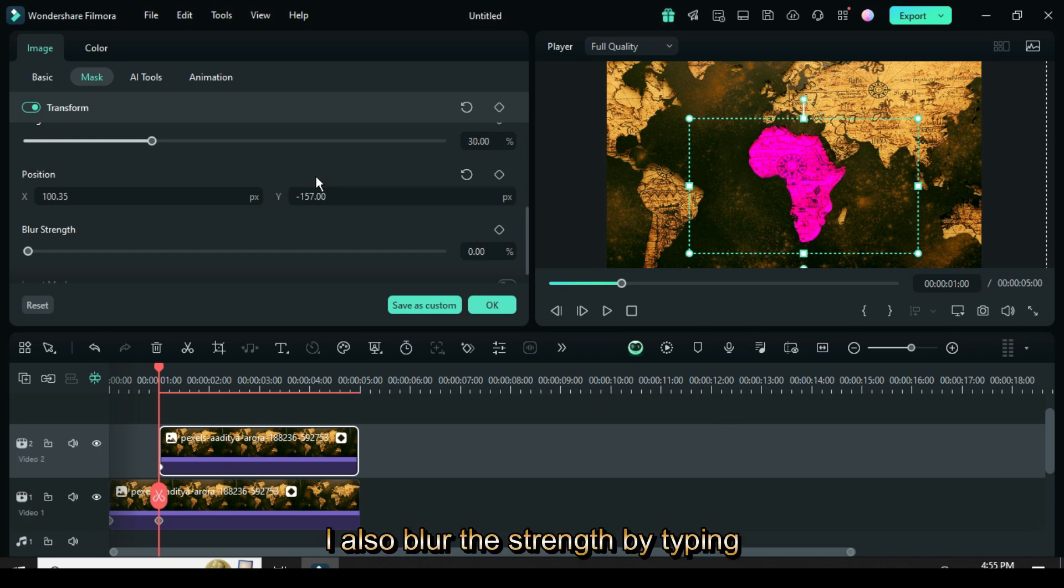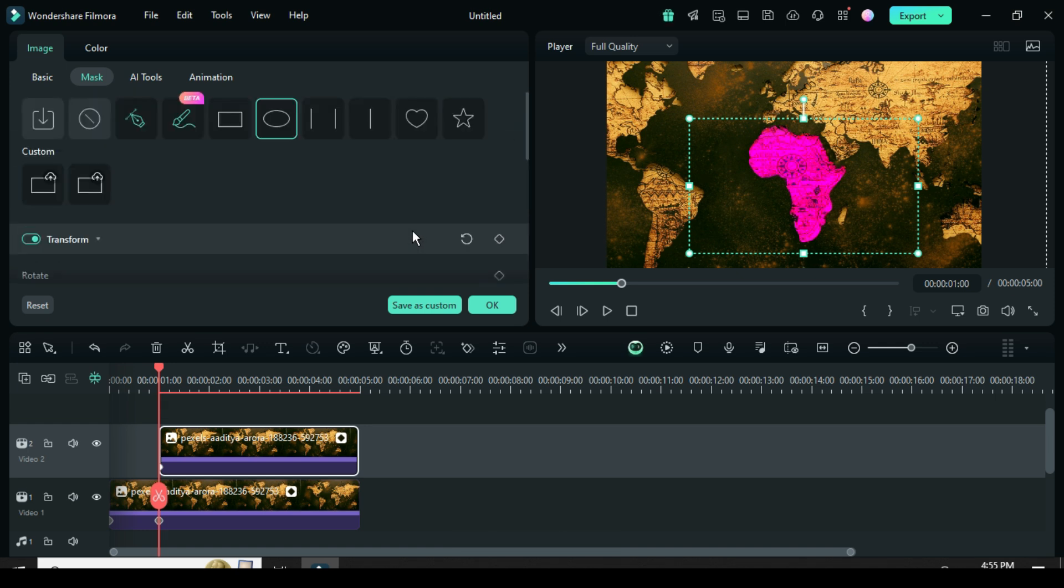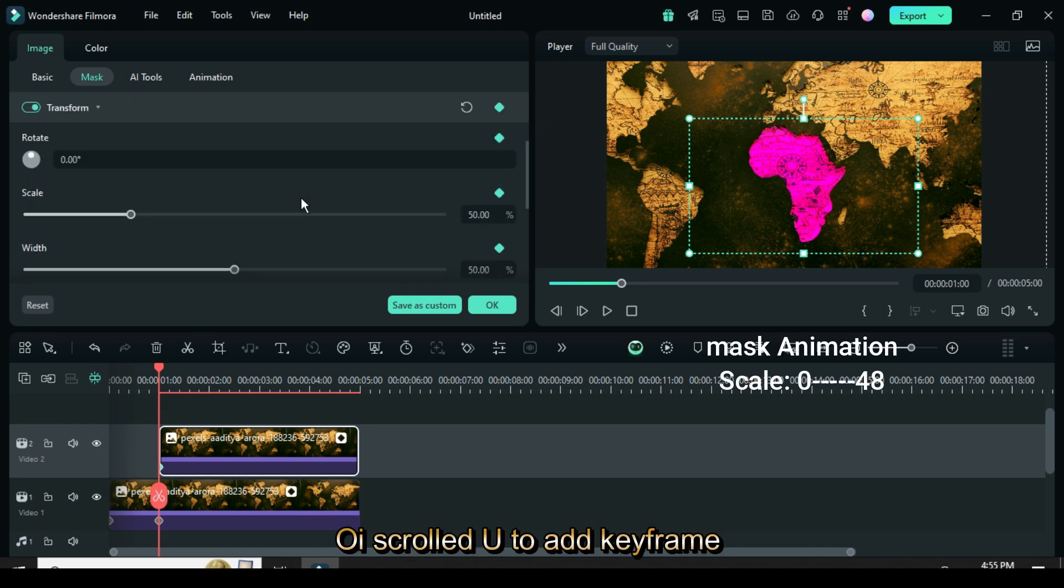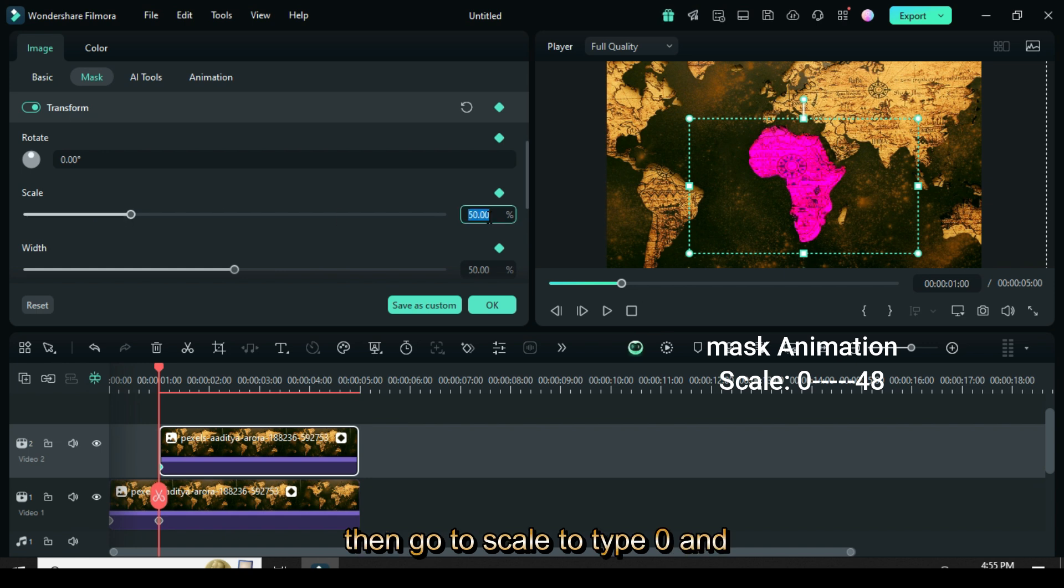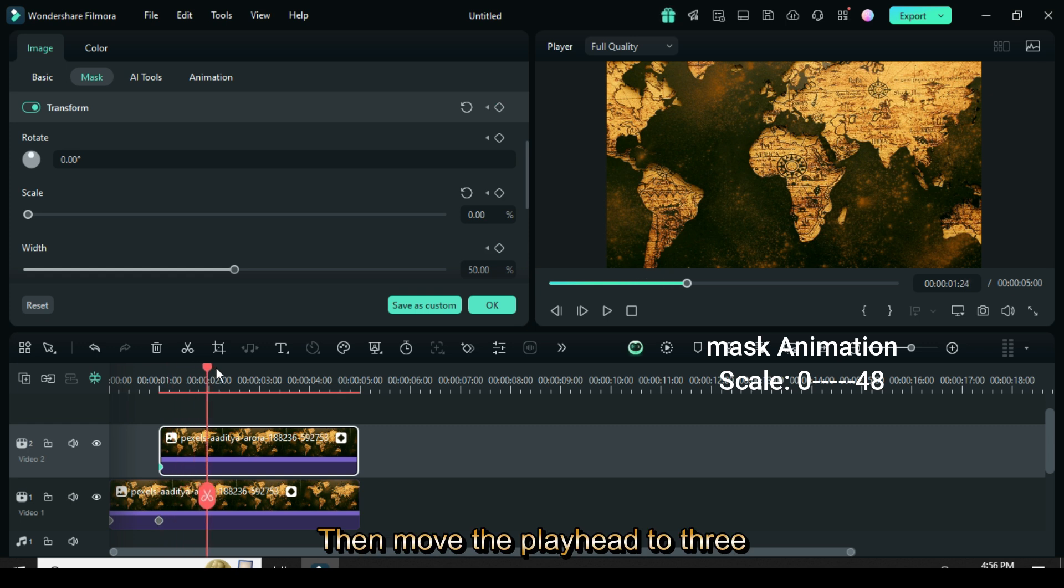I also blur the strength by typing 12 as shown. I scrolled up to add keyframe point to transform, then go to scale to type zero and ensure the mask is centered on the map. Then move the playhead to three seconds.